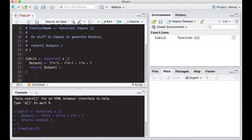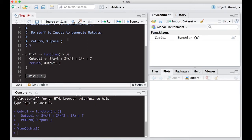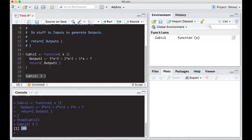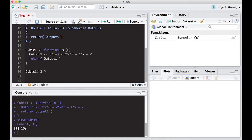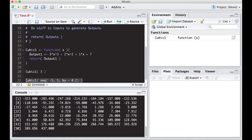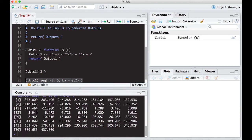Now we can actually call it. I can do cubic_one(3) without an assignment operator — just put in a number. Running it gives back 109: I put in x = 3 and get output 109. I don't need to just put in one number. R is smart enough to vectorize things easily, so I can call cubic_one with a sequence from minus five to five by 0.2, and it calculates the value of the function at each one of those points.